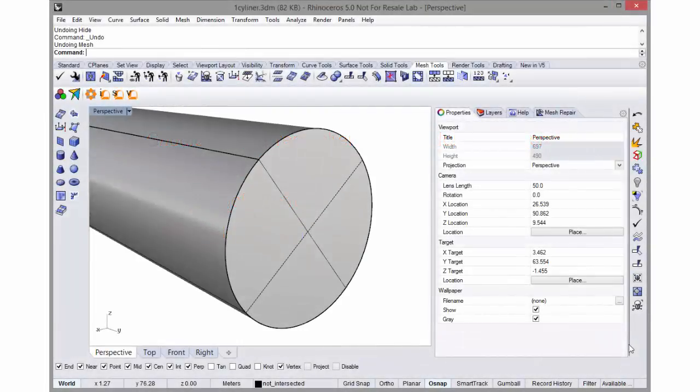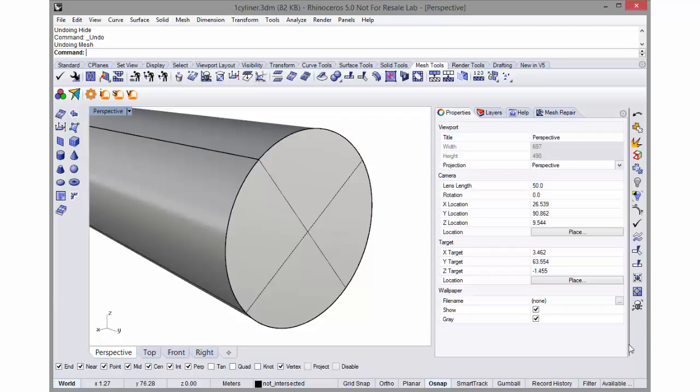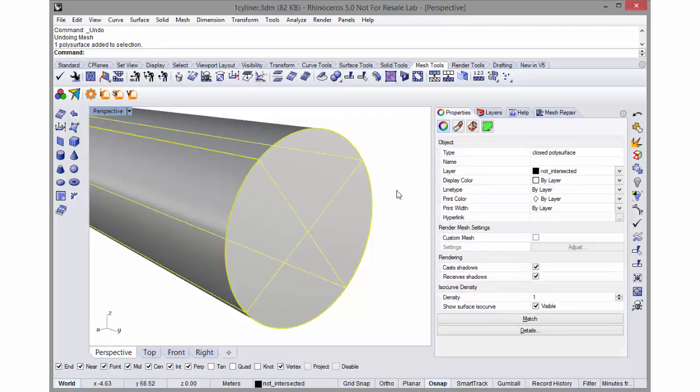This is a cylindrical solid I created with the Rhino cylinder command. It's a poly surface and I'm going to mesh the surface using Rhino's mesher.